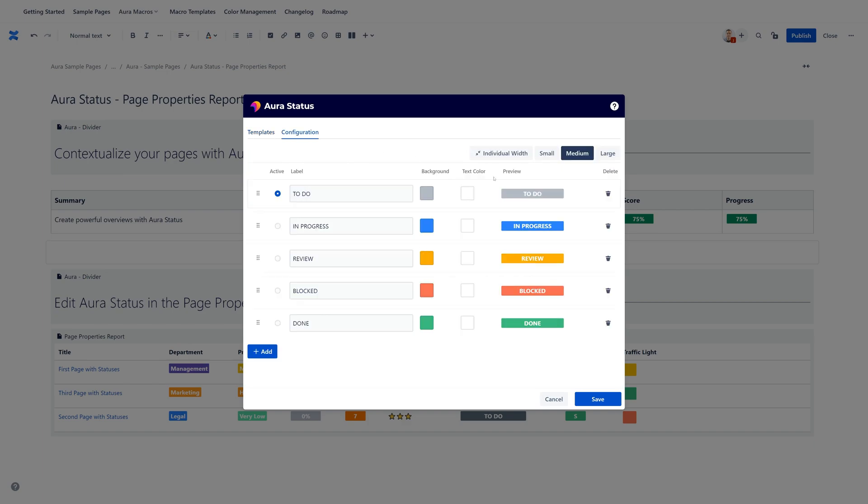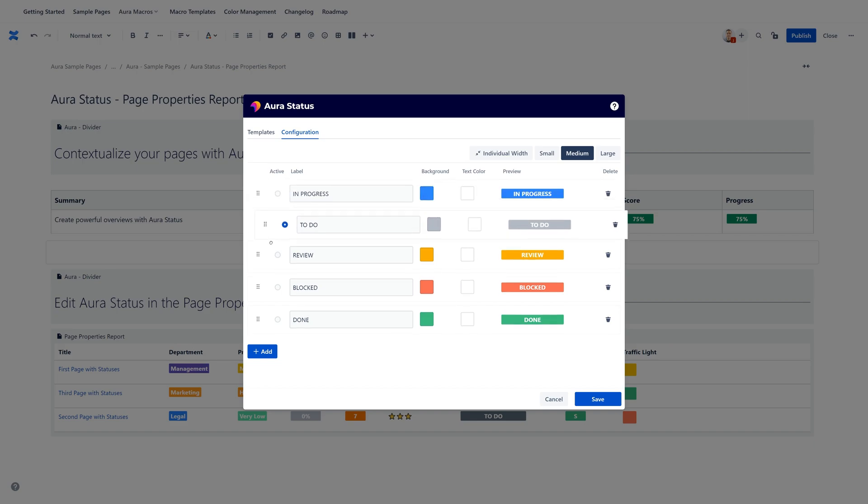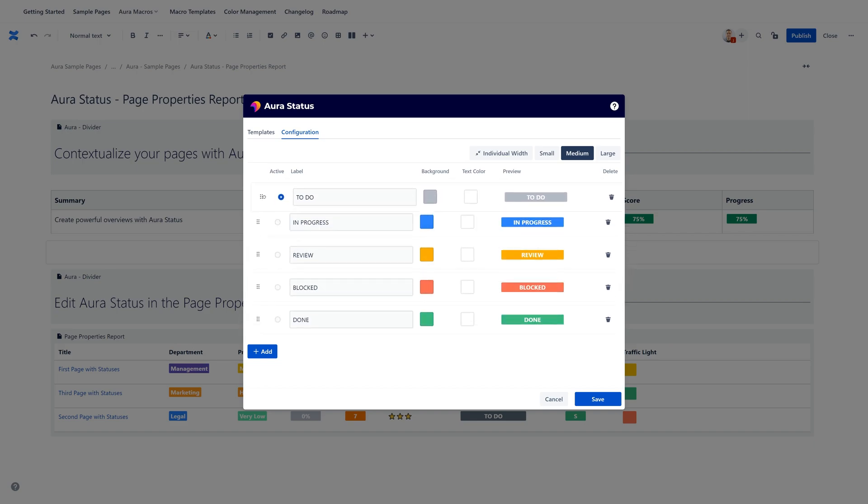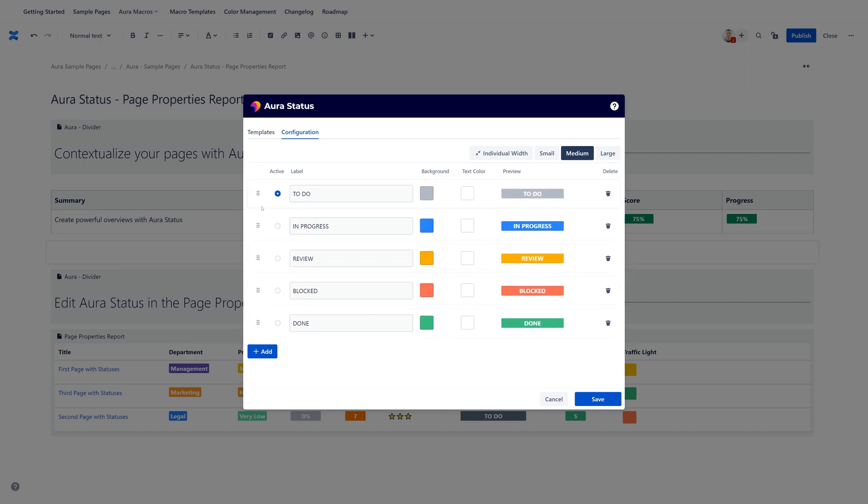I'm just clicking on that and now you can see the configuration side of the AuraStatus macro. We can see all the different values in this case. We are able to sort them by drag and drop just like that. You can select which one is currently active. So this is what you saw, what we did from the page view mode, but you can also change that here in the edit mode.